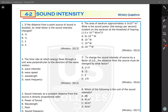Now let's answer the questions about section two. The first title is sound intensity and audibility. Question number one: if the distance from a point sound source is doubled, by what factor does the sound intensity change?